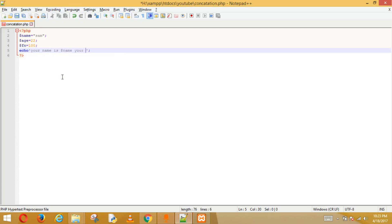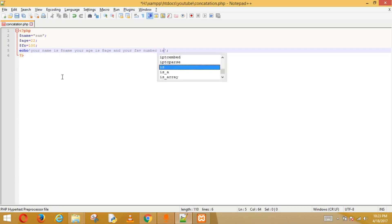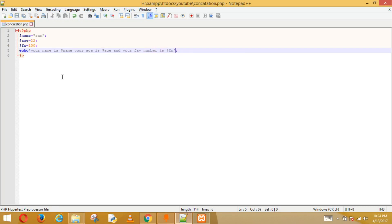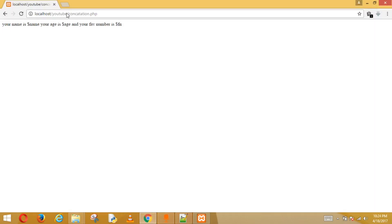We write: 'your age is $age and your favorite number is $fn'. We save and run it. It shows 'your name is dollar name, your age is dollar age' — it's not actually getting the values from the variables.